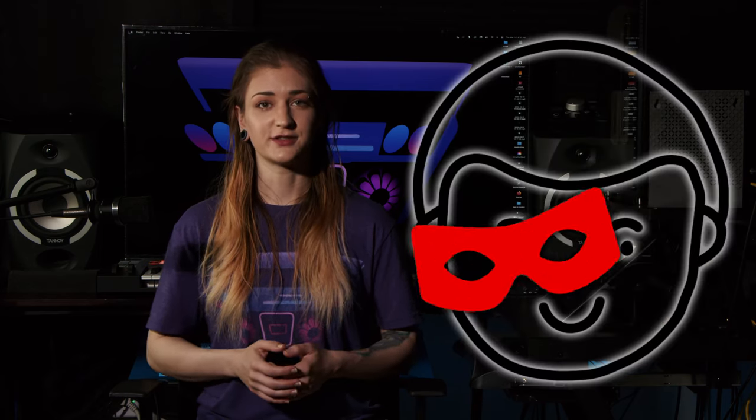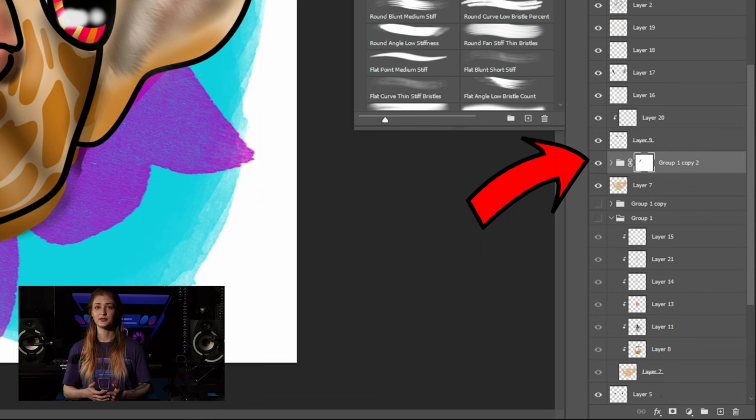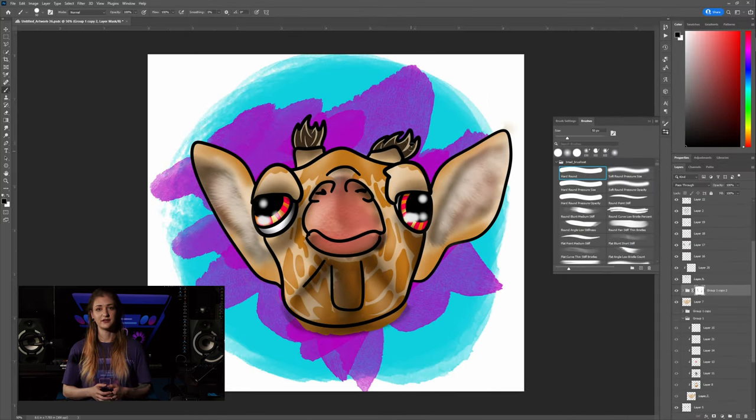Layer masks solve all these issues. They're essentially eraser canvases with unlimited edits that cover the layer or group they're attached to, like a mask covers your face. They're totally non-destructive — under the mask, the layer remains untouched. The ability to attach them to groups of layers adds a lot of versatility to the feature by making it easy to mask complex elements of your canvas. Until the mask is rasterized and flattened to the layer or group, you can go back and change it as many times as you need.